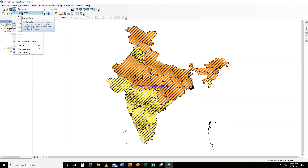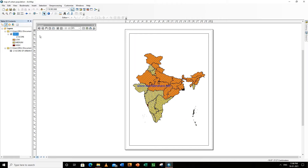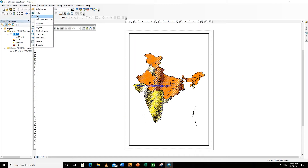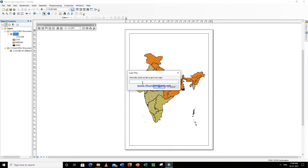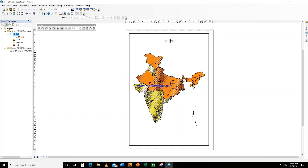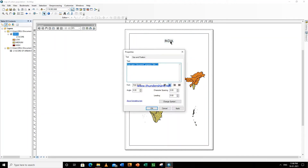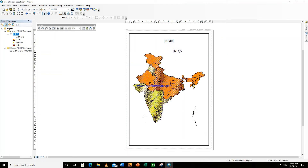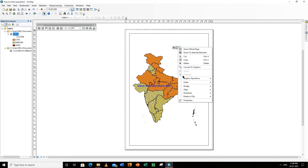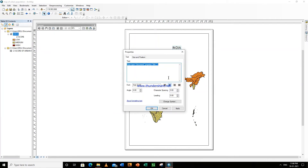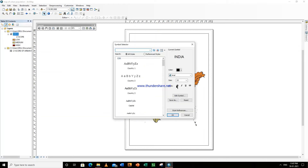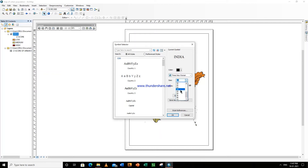Now we will go to View > Layout View, so click here. Now we have to first write the title — go to Insert > Title. The title is India. Drag it here, right click, go to Properties, go to Change Symbol. Here you can change the font to Times New Roman and change the font size as well.